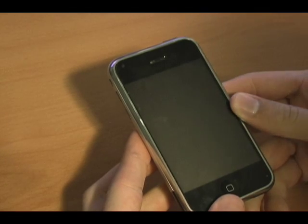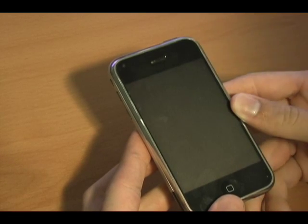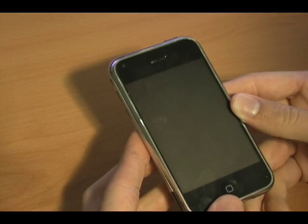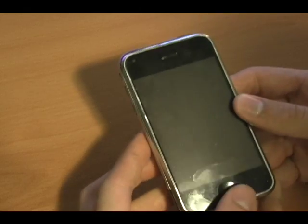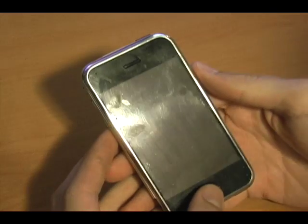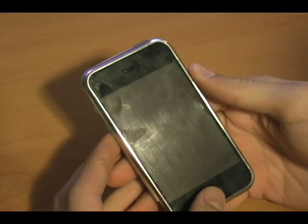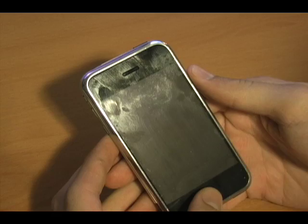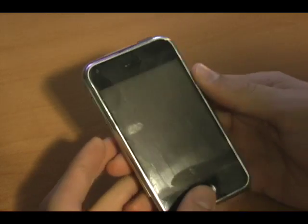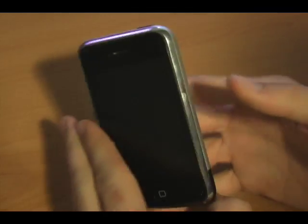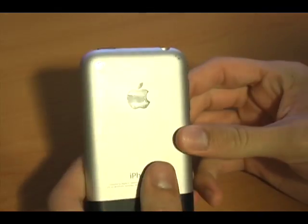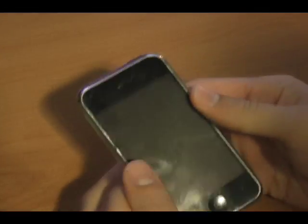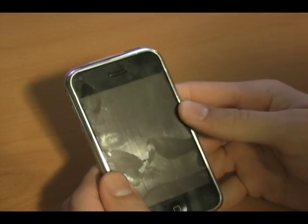Hey guys, how are you? Today is July 11th, 2008, also known as the official release date of the iPhone 3G. However, this is not an iPhone 3G, so don't get too excited. But today was also the official release date of the iPhone 2.0 firmware update as well as the iPod Touch 2.0 firmware update. So this video is kind of a quick rundown of what to expect in terms of new features and modifications.